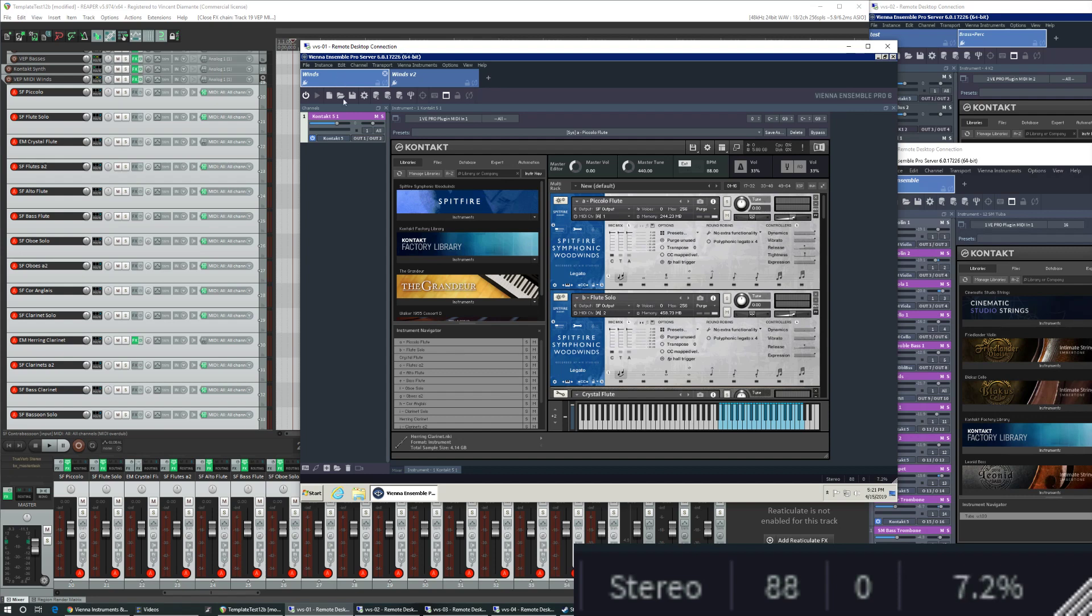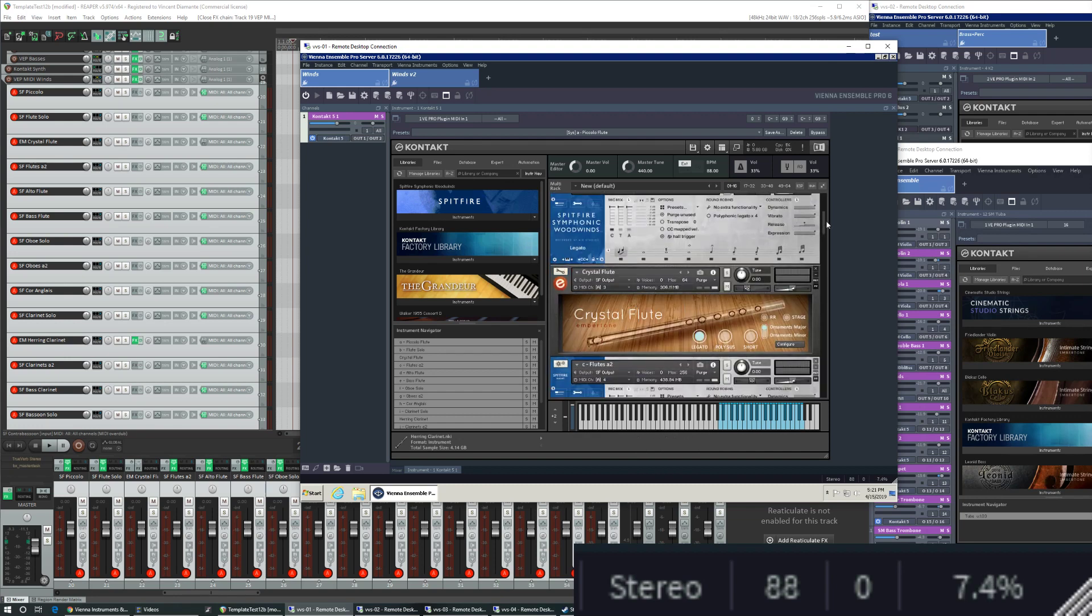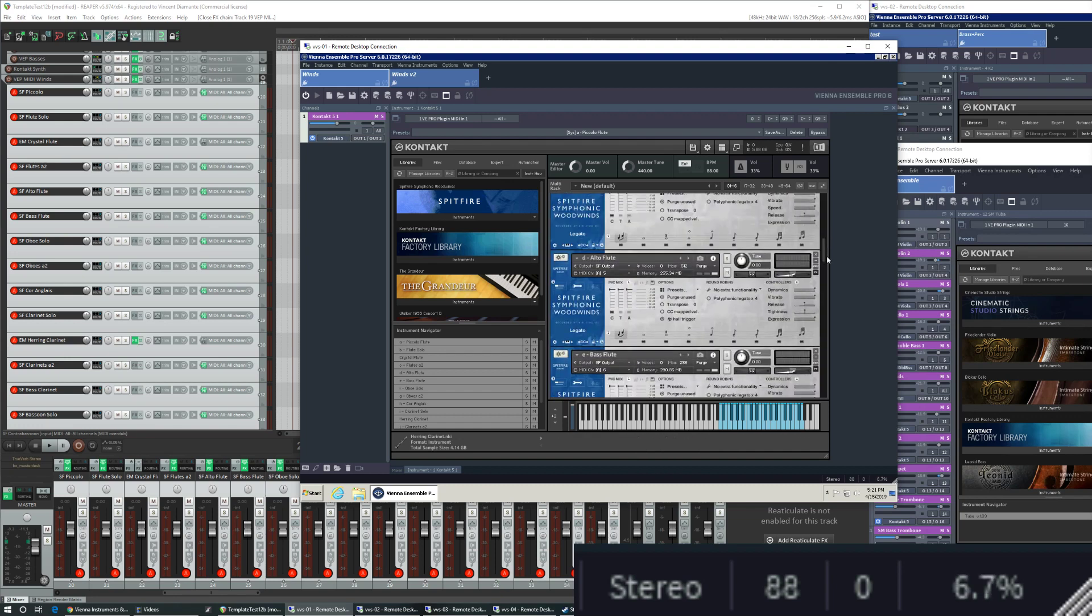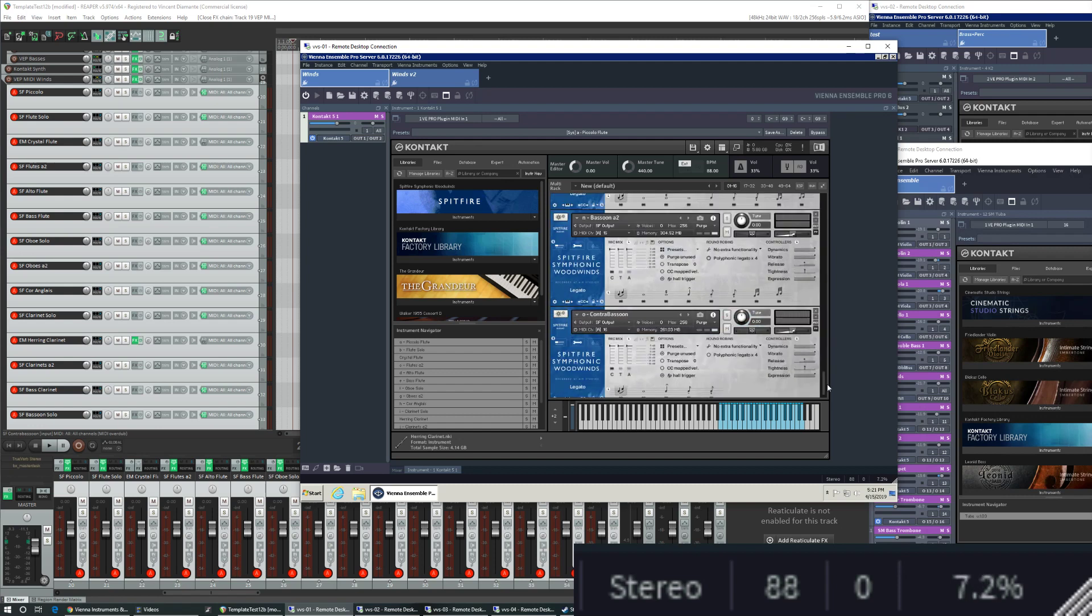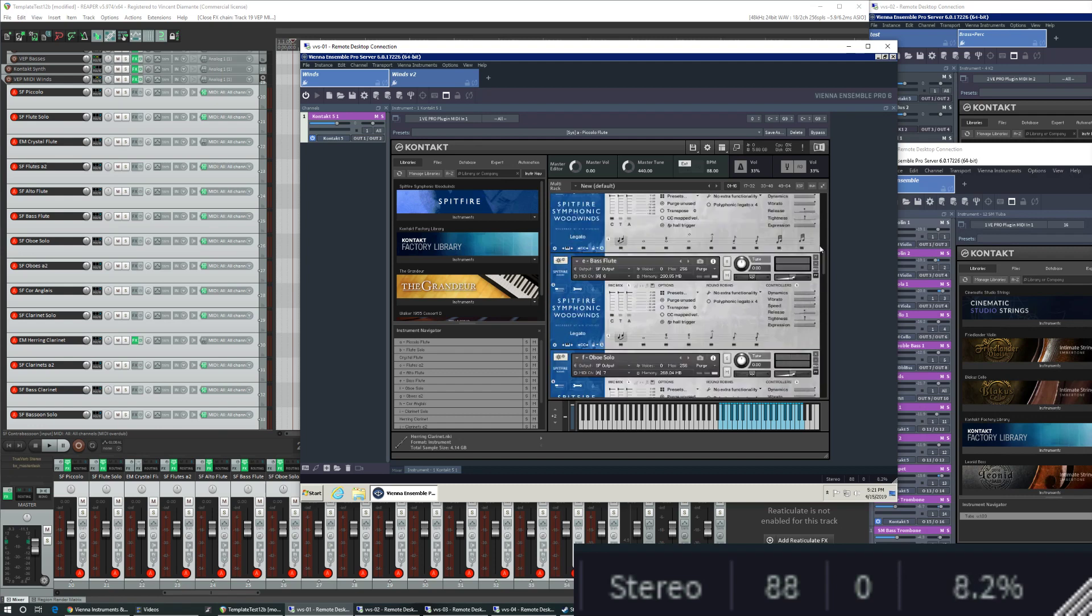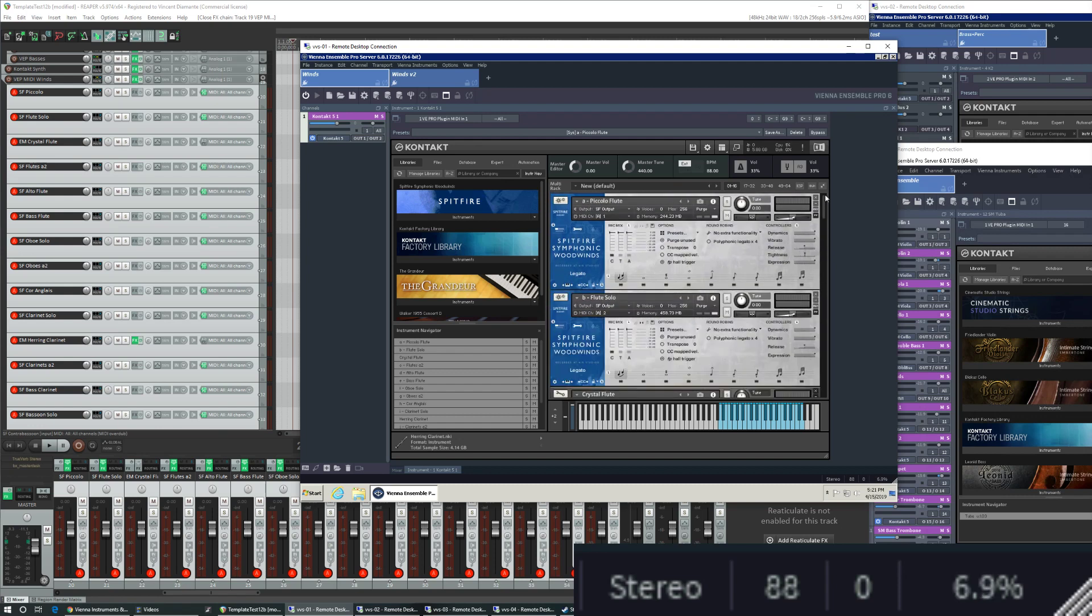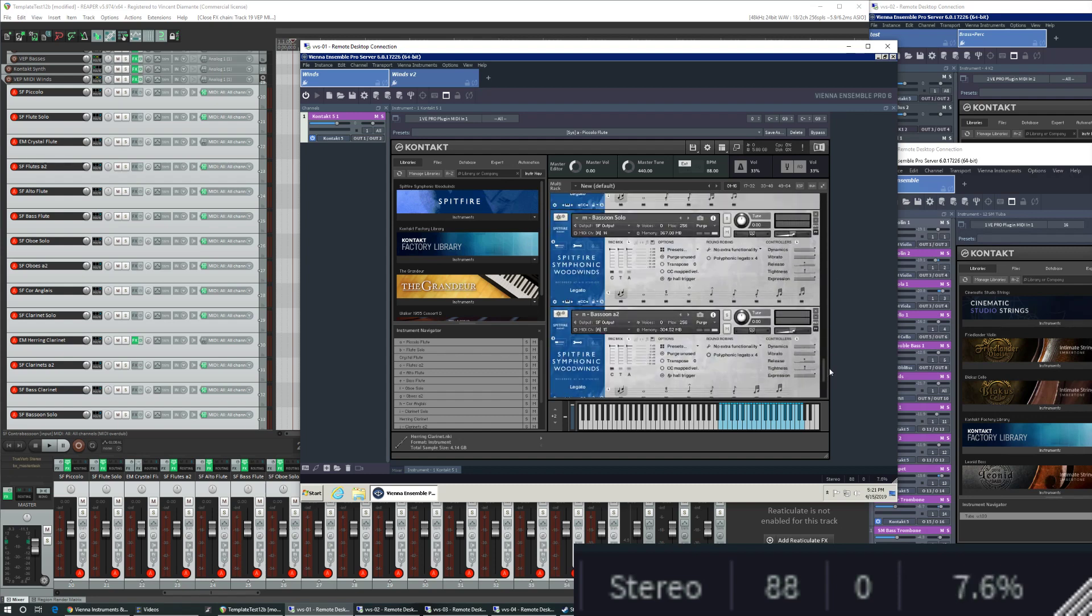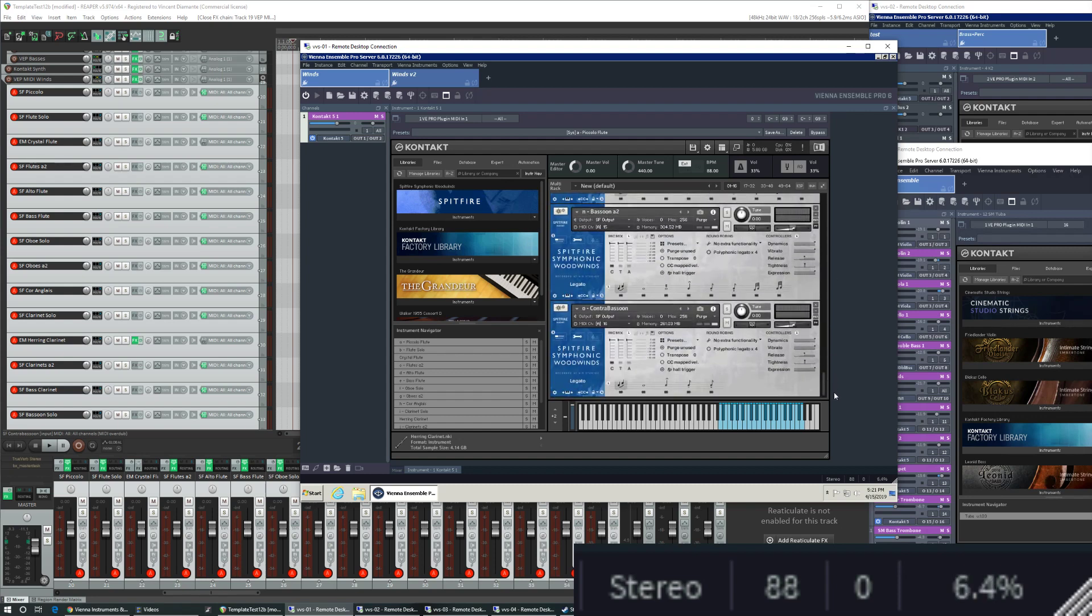Wins has a single channel, a single Kontakt instance, and in this thing I have a big rack of all of my woodwind instruments. It's mostly Spitfire Symphonic Woodwinds with a little bit of Ember Tone in there, starting from Piccolo going all the way down to Contra Bassoon.